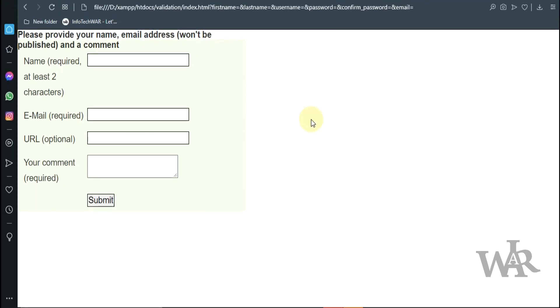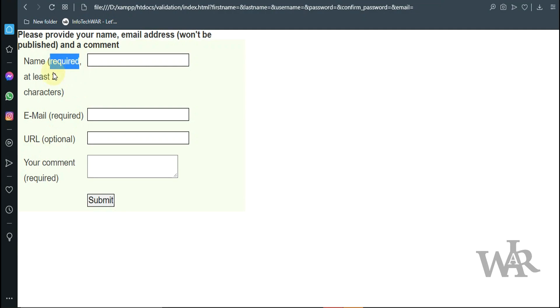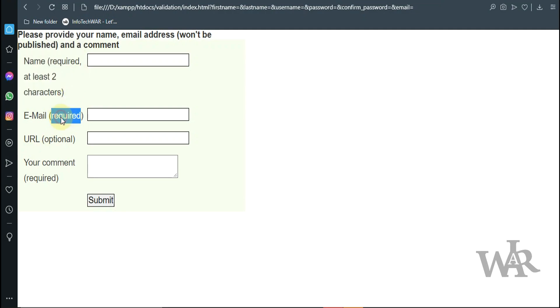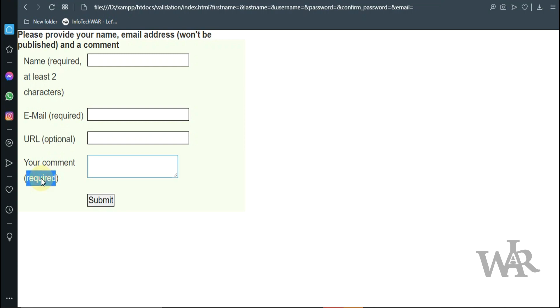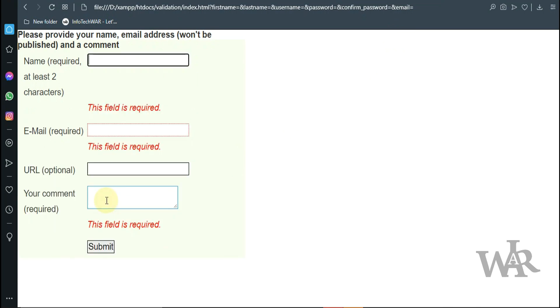You can see it has four fields: name, email, URL, and your comment. Form name is required and it must be at least two characters long. Email is also required and it must be a valid email. URL is optional, and comment is also required. Let's just submit it without entering anything. You can see we get three errors for the three required fields.